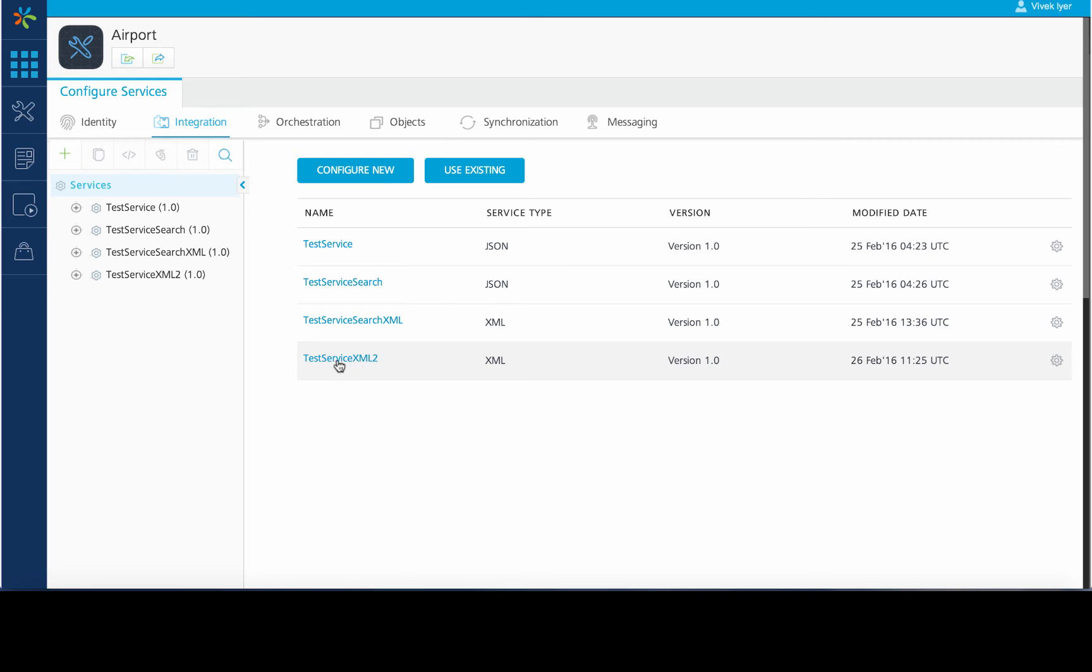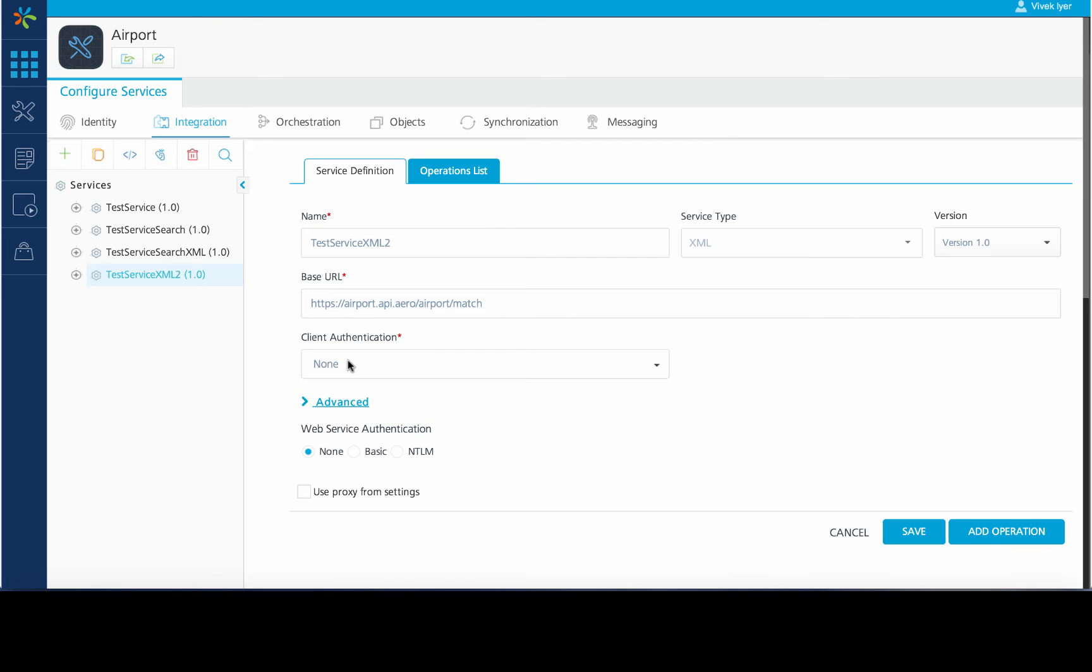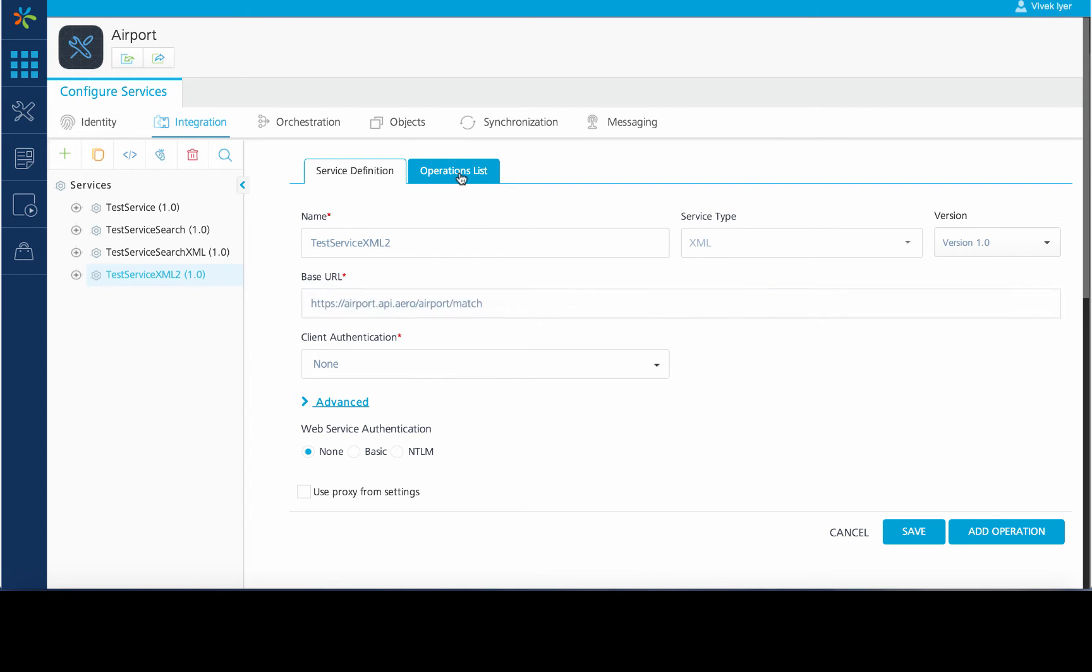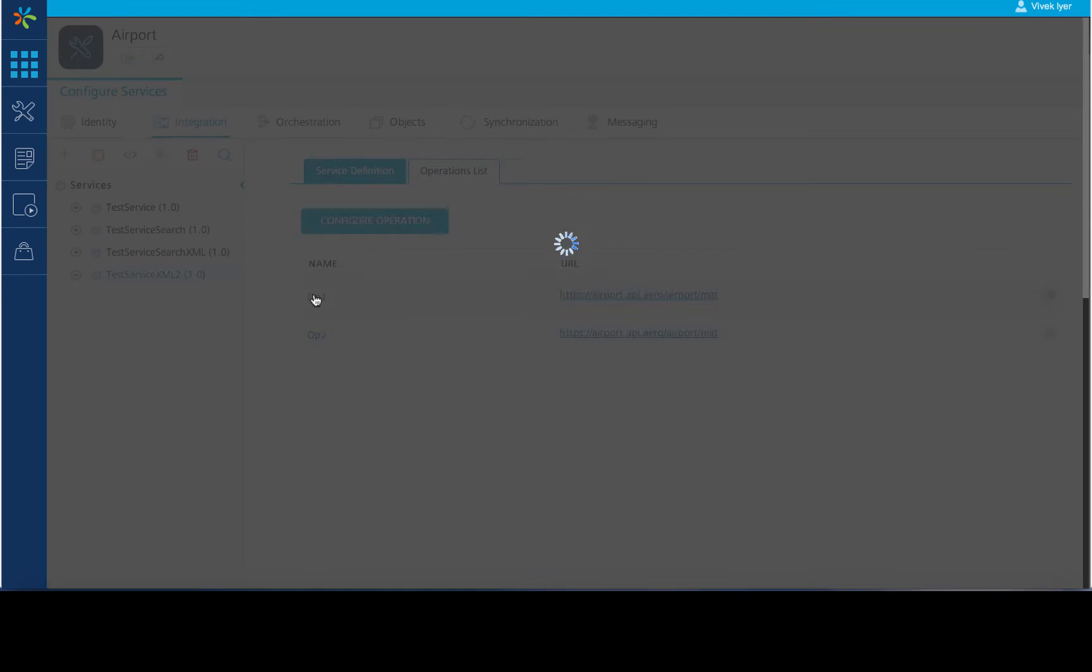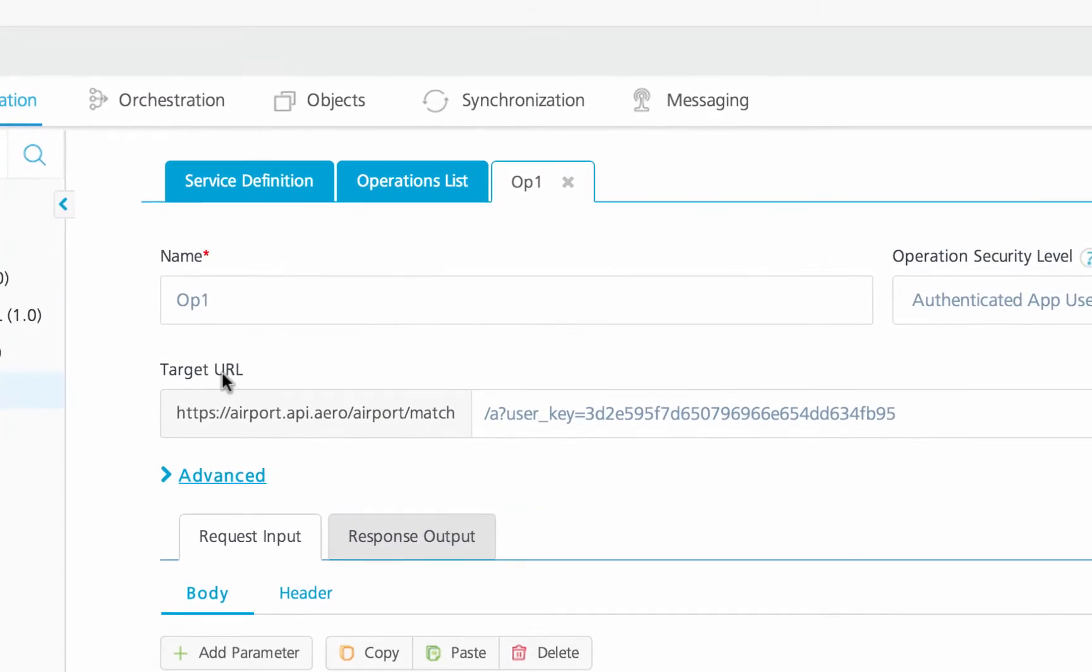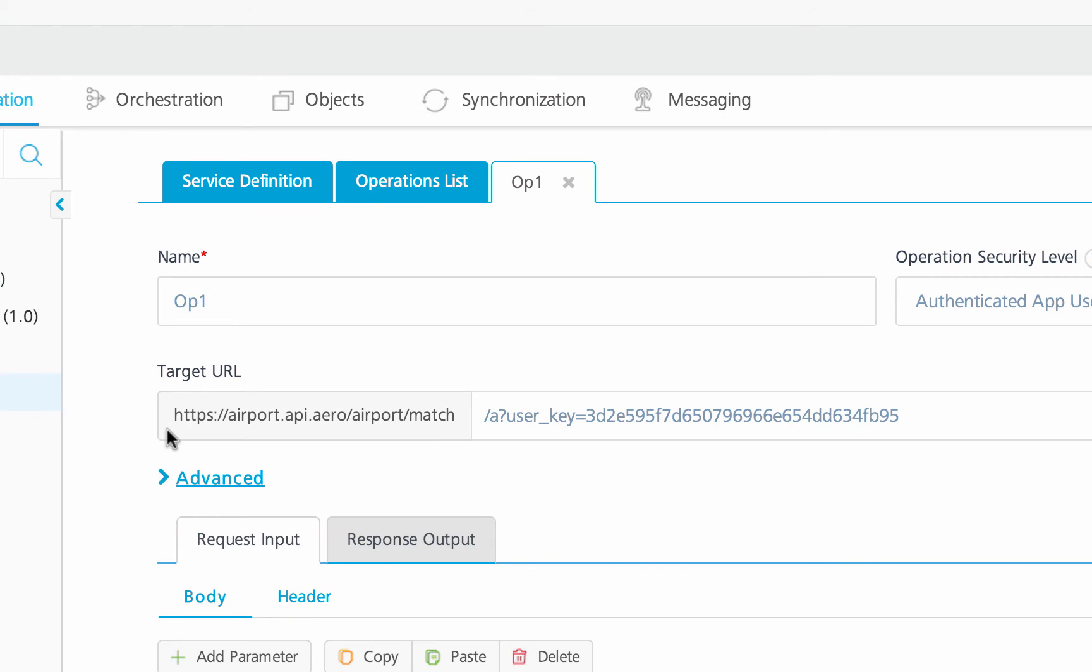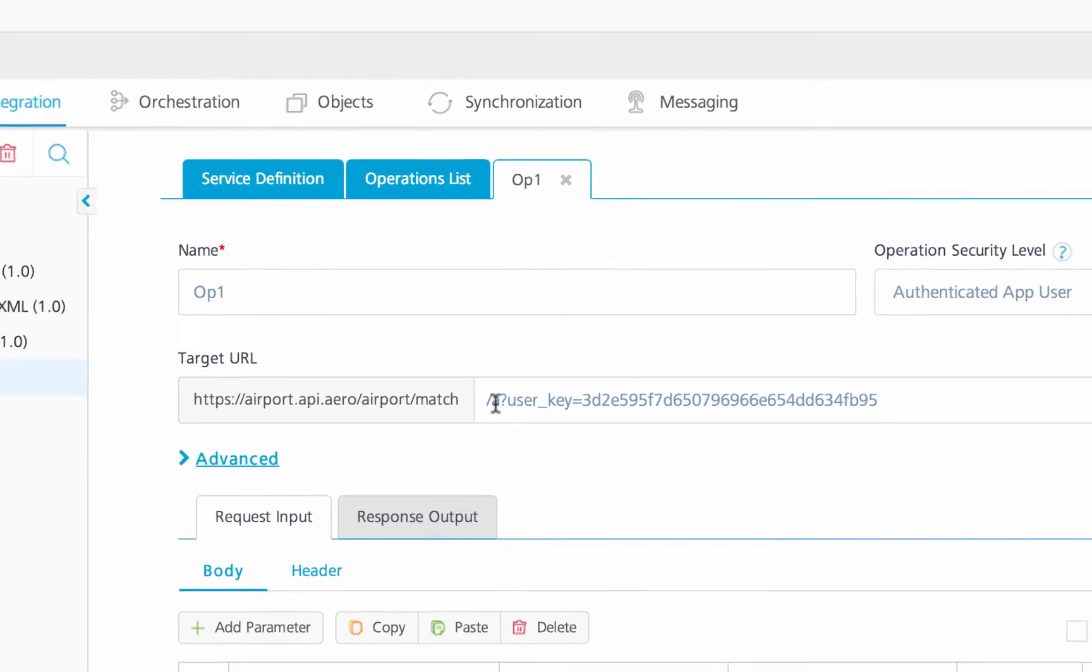We will use the test service XML2. This is an XML service which fetches data from the endpoints we have already defined. We have defined two operations in this service. The first operation requires two request parameters. The search string which is used to define the search criteria and the user key which is used to validate the service call with the service endpoint.